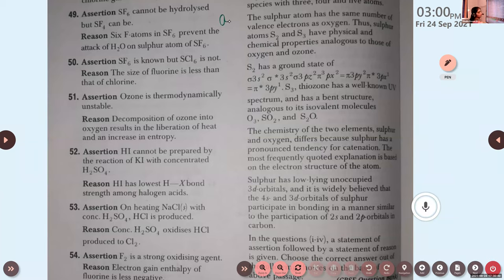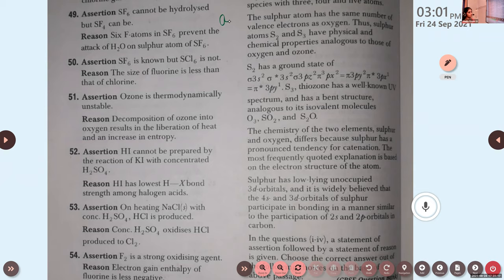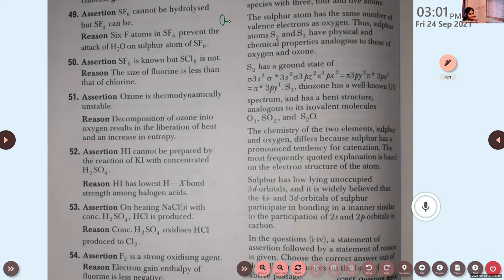Option A: both assertion and reason are correct statements and reason is the correct explanation of assertion. Option B: both correct but reason is not the correct explanation. Option C: assertion correct, reason incorrect. Option D: assertion incorrect, reason correct. Here it is option A. SF6 is exceptionally stable due to the presence of six fluorine atoms, which hinder other molecules from entering and forming bonds with sulfur.